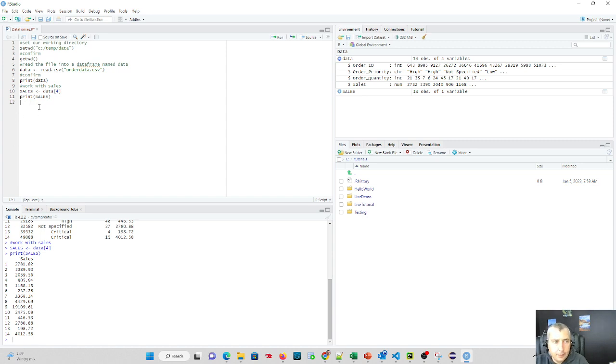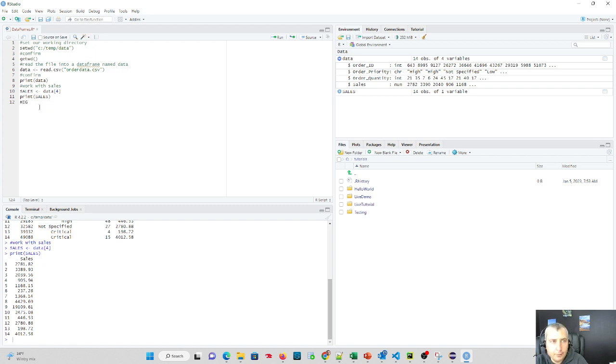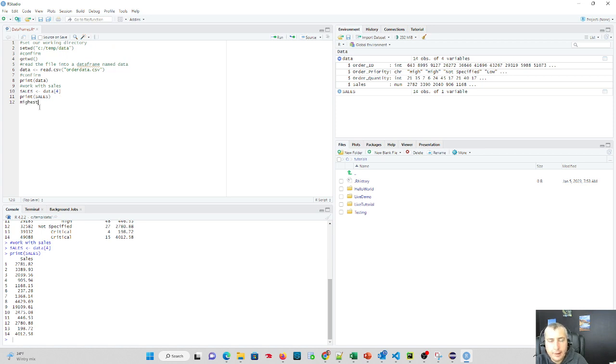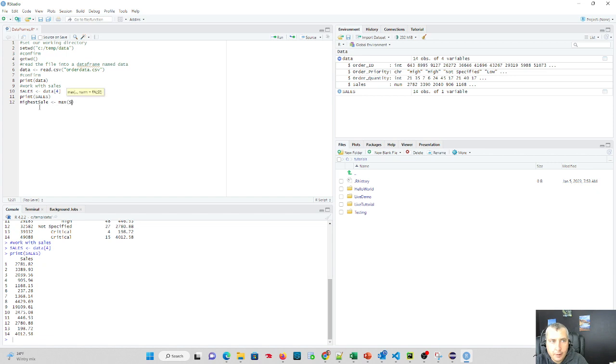But let's see what we can do. Can we find the highest sale? Now, we're dealing with a small set of data, but we could have millions of rows here, and R could very well process it for us very quickly. So if we said highest sale, and let's assign that to max of our sales variable. Let's see if it can find it.